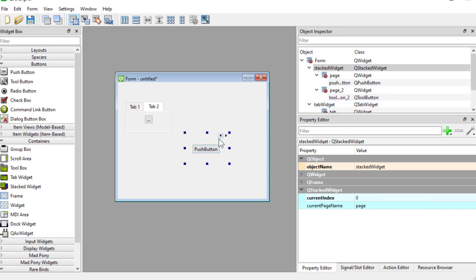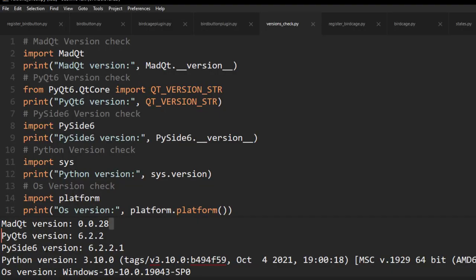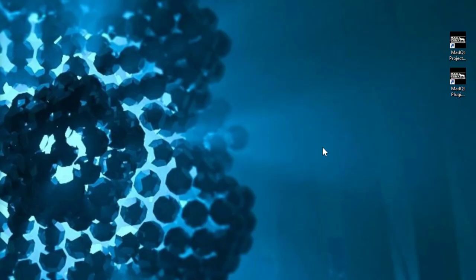We're going to look at how to start a template using the MatQt plugin creator and go through that template. To have the multi-page widget accessible to you, you'll need MatQt version alpha 28, so get that if you don't have it. Let's start by opening up our MatQt plugin creator — I'll leave a link in the description below on how you can get it.